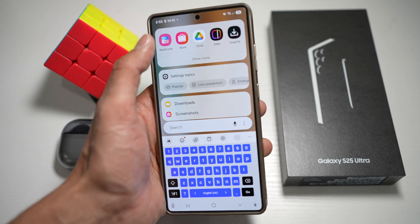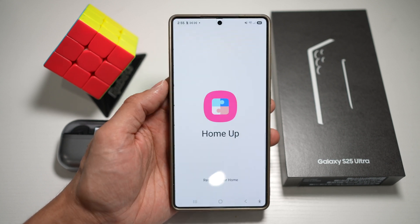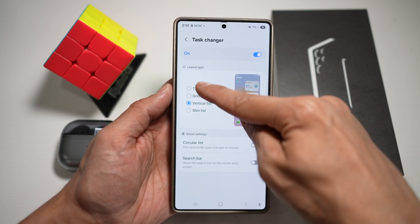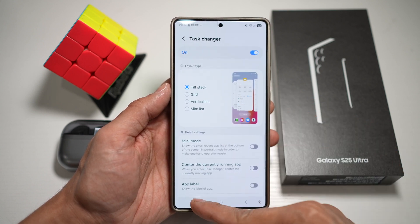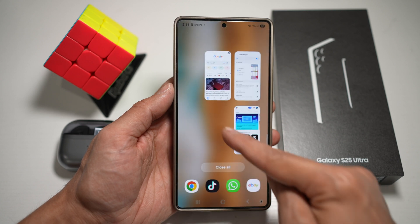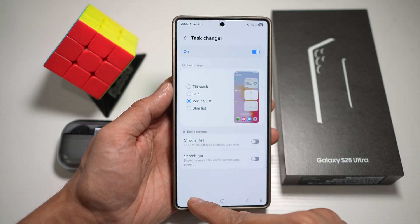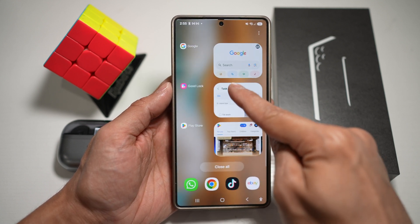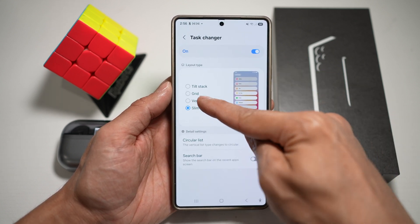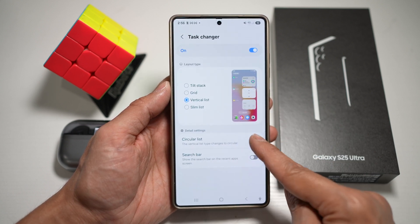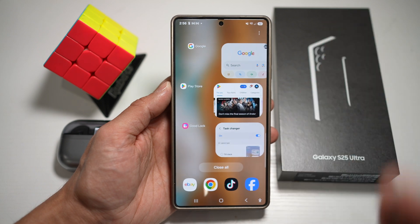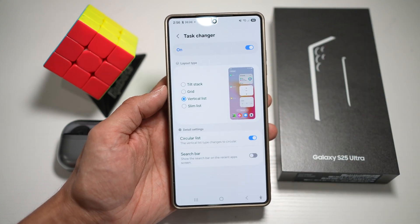Open up the GoodLock app and look for another app called HomeUp. Switch this feature on and scroll down until you see Task Changer. Tap on this, turn it on, and choose from all the available layout types. By default it's on tilt stack — the horizontal style. You can choose the grid style, the vertical list which becomes an up-and-down list, or the slim list which becomes like a mini list — more of a minimalistic look. For those using the vertical list, you can also enable a circular list style. This basically improves your multitasking by letting you switch apps in the way that suits you best.